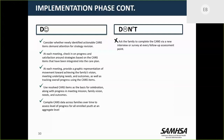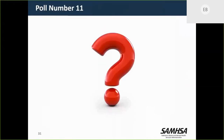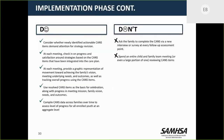Use resolved CANS items as the basis for celebration. What you don't want to do is ask the family to complete the CANS via a new interview or survey at every follow-up assessment point. You should know what the responses to those items will be without having to ask. And certainly do not spend an entire team meeting completing a CANS together — that would be a poor use of a wraparound team meeting. That time should be spent brainstorming the things you need to do to help that family get their underlying needs met.